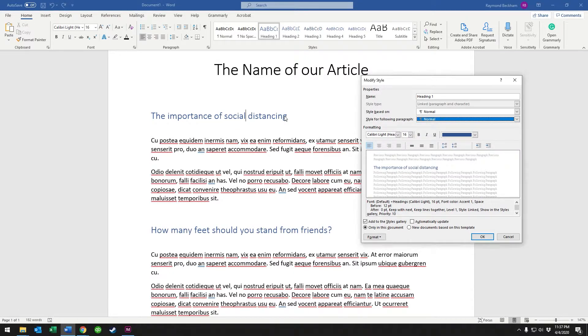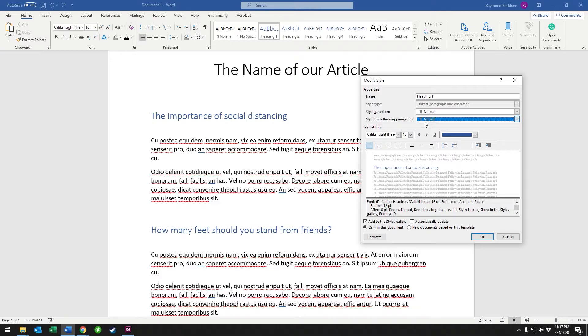So when you hit enter at the end of one of these, it's going to go ahead and automatically make it paragraph text, or I'm sorry, the normal style that we use for our paragraph text.